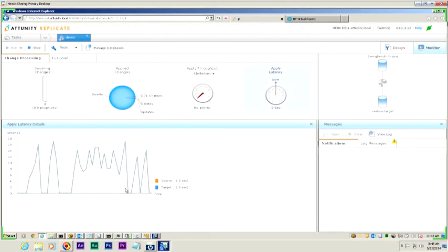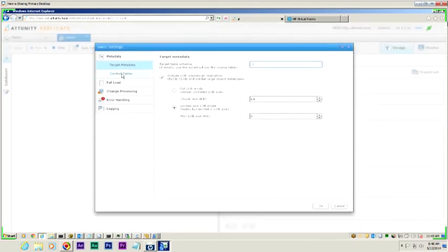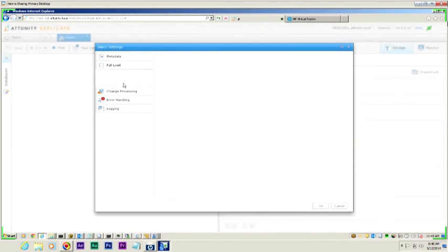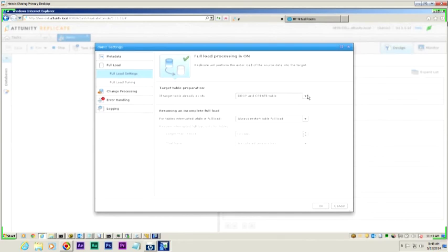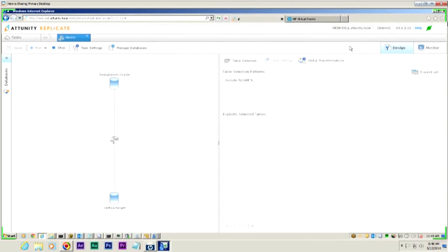That's really the long and short of it. Define your source. Define your target. Select some tables. Hit go. No programming needed. You can go in and set control tables you want to visualize, like history, status, or exceptions. You can tune your full load settings, and if it's a target like Vertica or PDW, you may want to pre-create your table and tell it to just use it. There are options for logging, error handling, and change processing ready if you need them, but for the basic steps — nothing's needed. Point, click, go, all done.